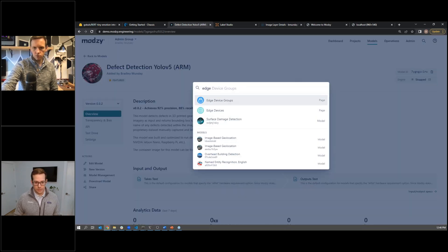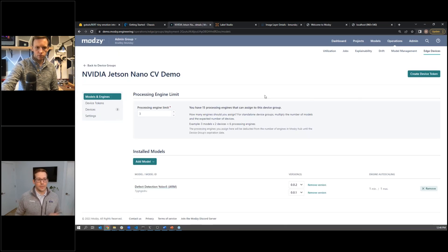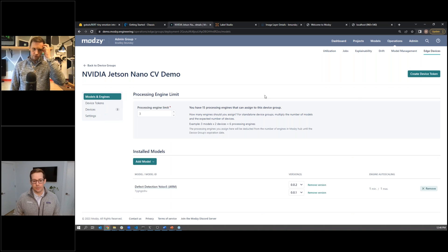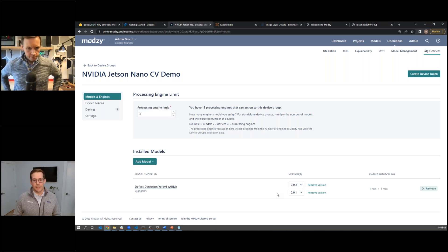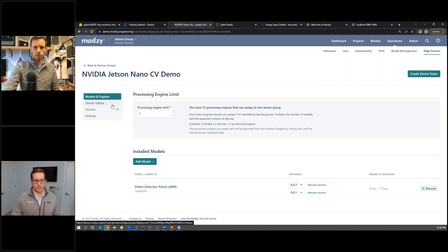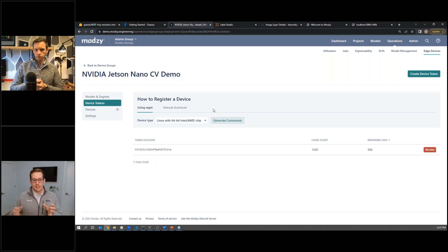Let's go over to our device group. We created a different device group for this application. You'll notice I actually deployed both versions we've developed for this particular model. This allows you to do live bake-offs — you can visually understand how different models are performing, in addition to capturing monitoring data. One thing we didn't cover in the first demo is how to take models from Mozzie and deploy them onto a device.